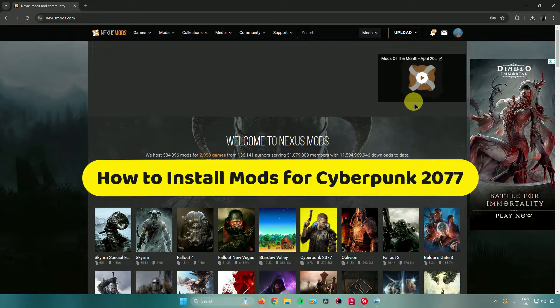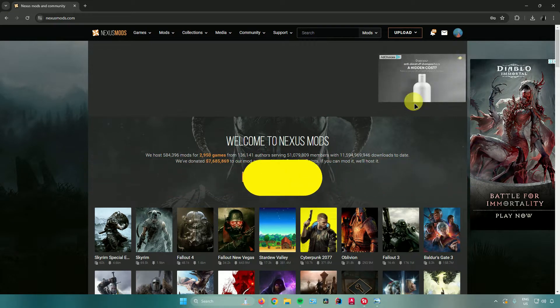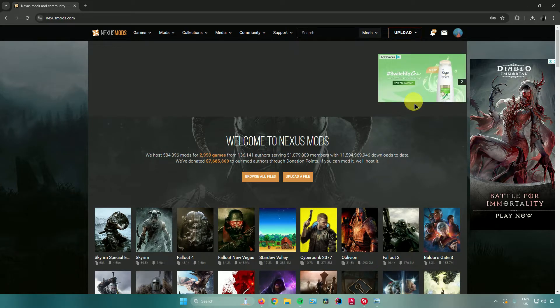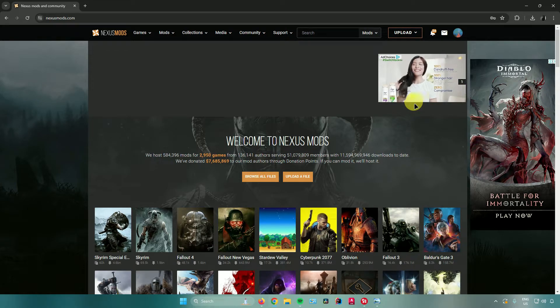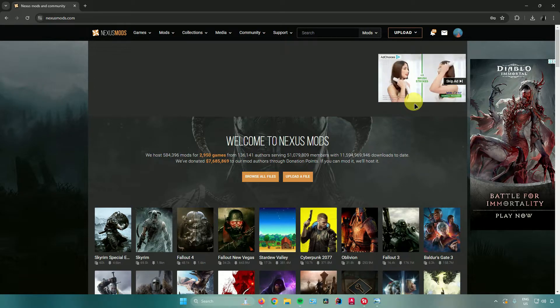How to install mods in Cyberpunk 2077. Hello everyone. In today's video I will show you how to install mods in Cyberpunk 2077. Without further ado, let's begin.